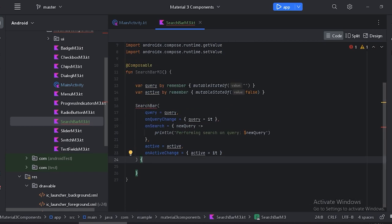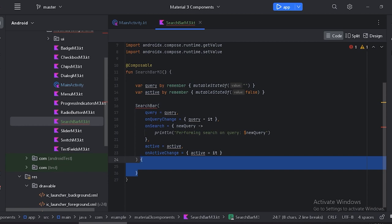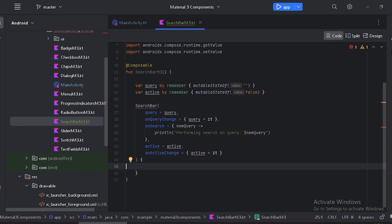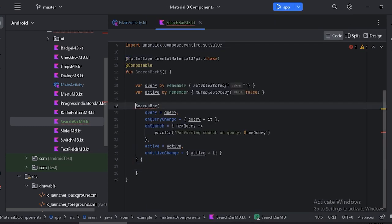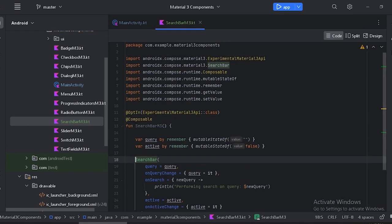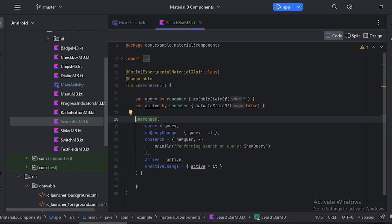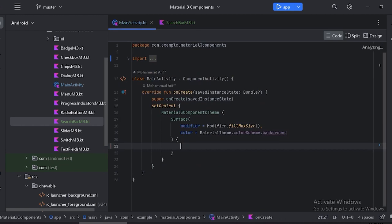The trailing parentheses are for the content — for now let's leave them empty. This is also asking for the `@OptIn(ExperimentalMaterial3Api::class)` annotation, so let's add that. Let's minimize the imports. Now we can use our composable function in the main activity — let's first create a Box layout.